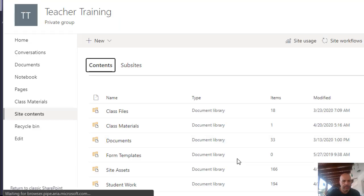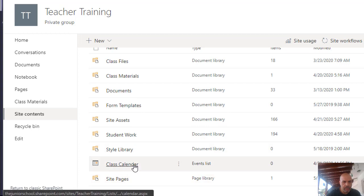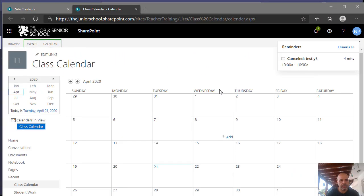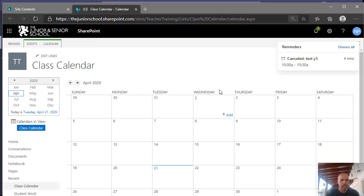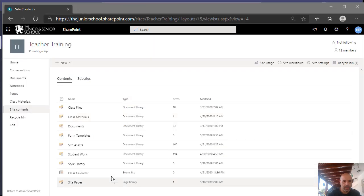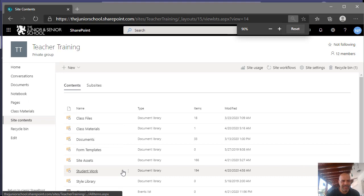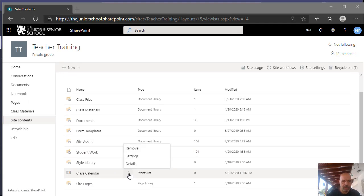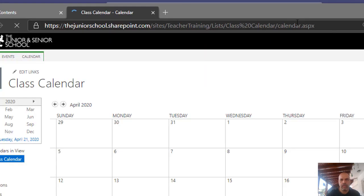Our calendar is now created. If we scroll down we can see the class calendar is there. If I click on it I can open the calendar — there it is. Now I'm going to go back to SharePoint, and what I want to do is actually modify the settings for this calendar. But first, let's add this to our Teams.